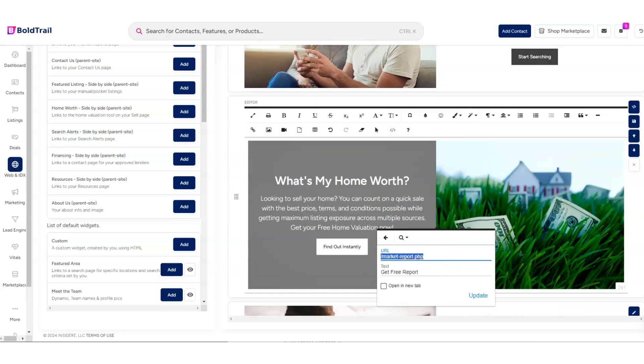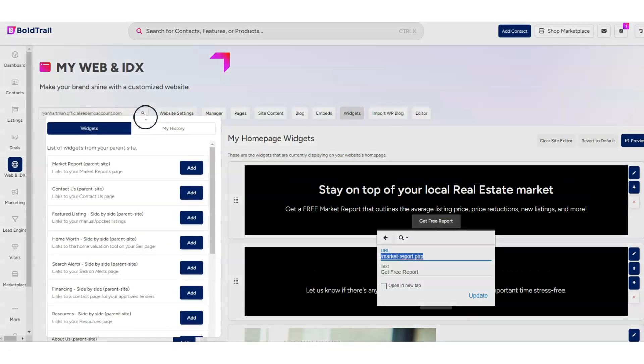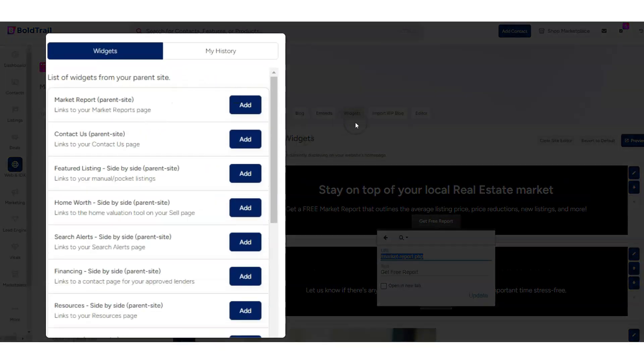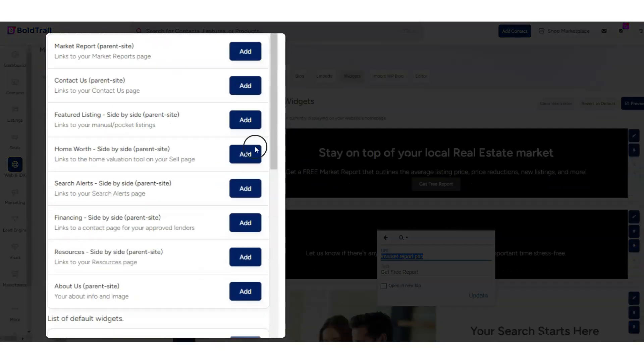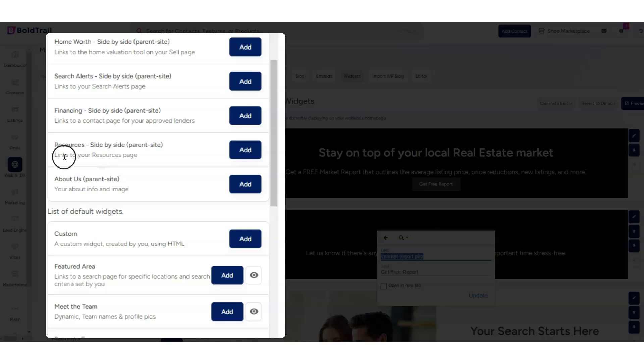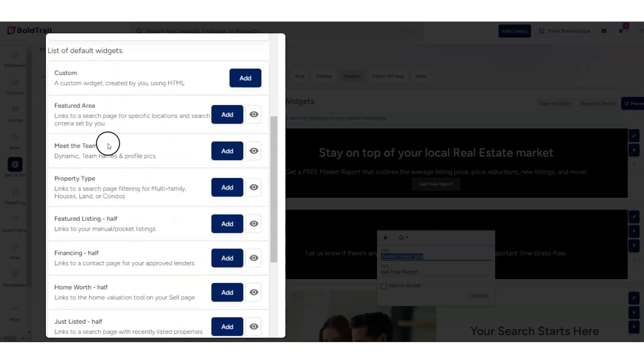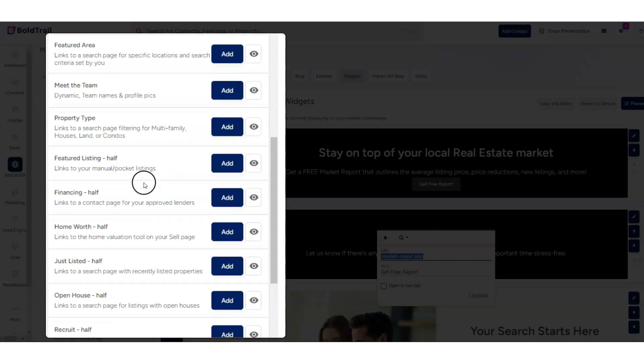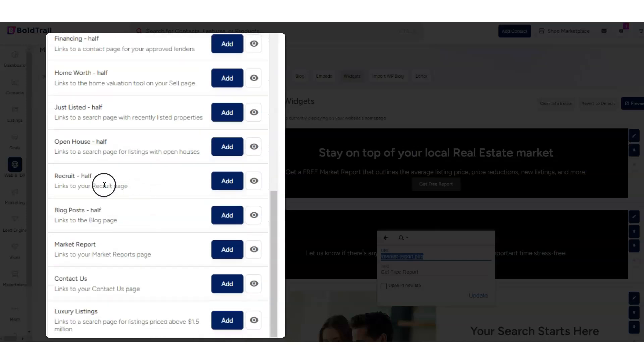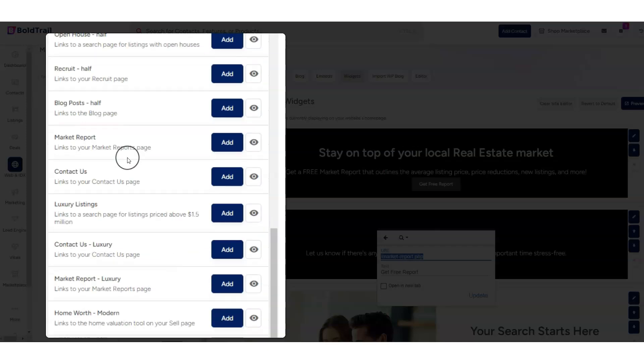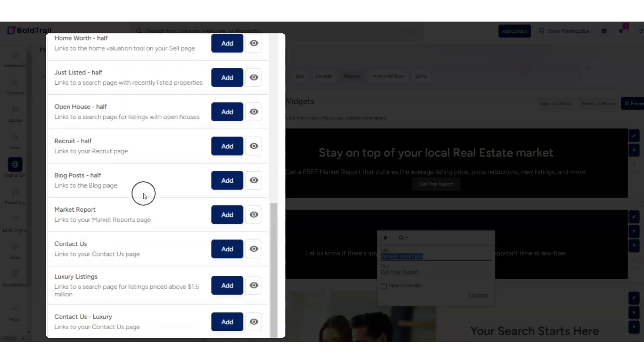So you'll see here over on the left, if you go into the site and you go to Widgets, you'll see you have a number of other options. You have Contact Us, Featured Listings, Home Worth, Financing for your lender partner, Resources, About Us. And then you can see the defaults here. You can do Featured Listings, Just Listed Properties. You can do your Recruiting Widget and so on.